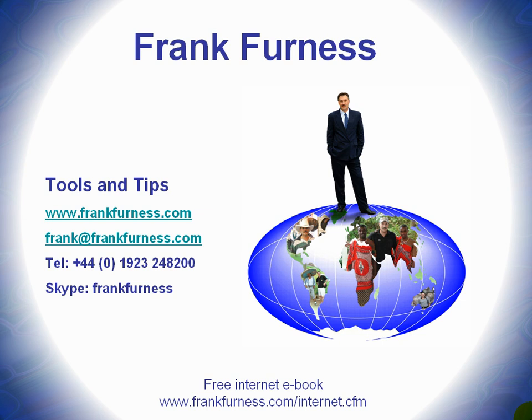Hi, this is Frank Furness and welcome to Tools and Tips, where I'll be discussing and showing you all kinds of tools you can use with regard to internet technology, websites, e-marketing, and developing products.